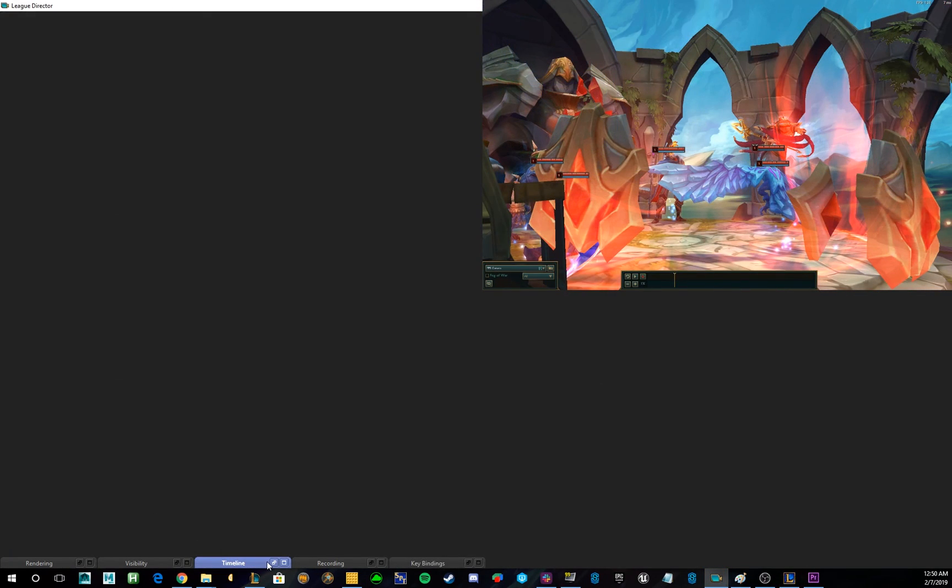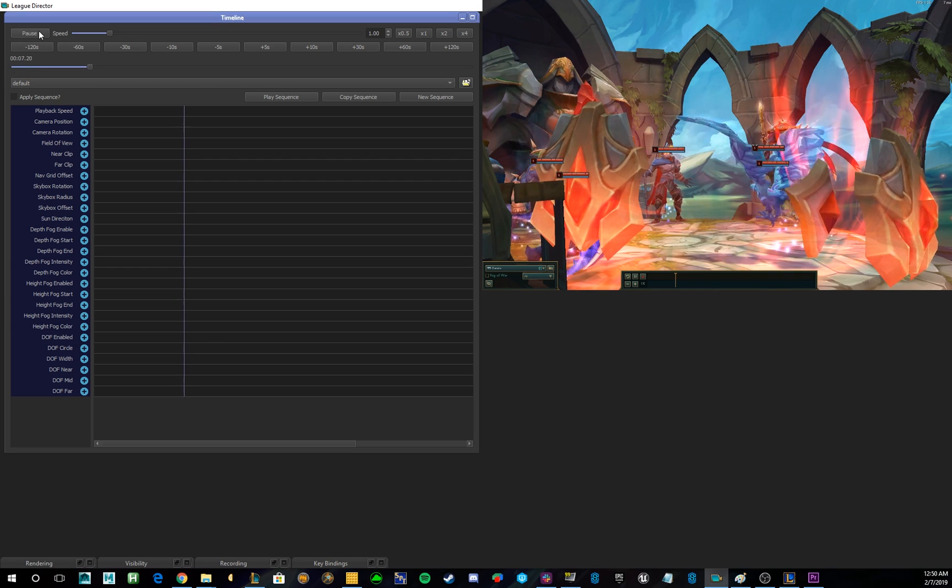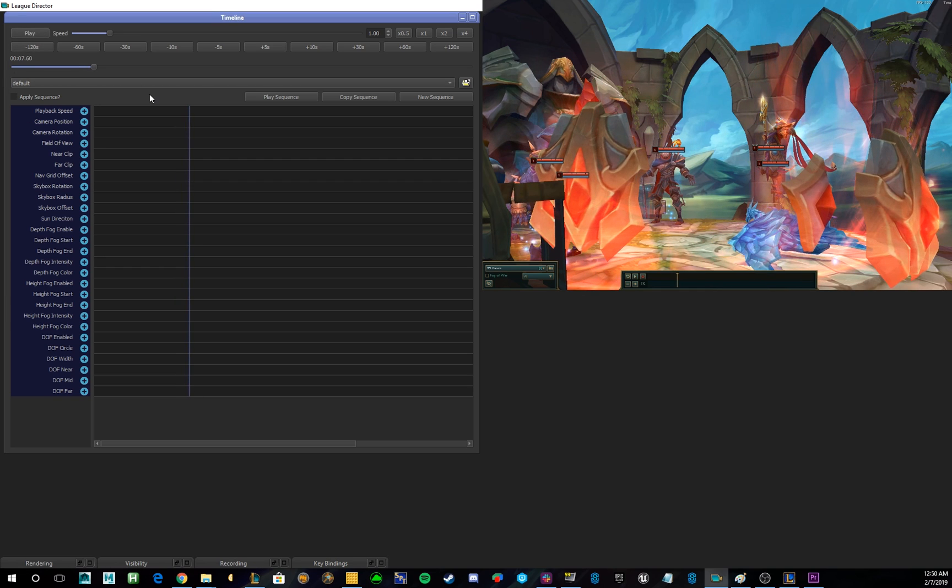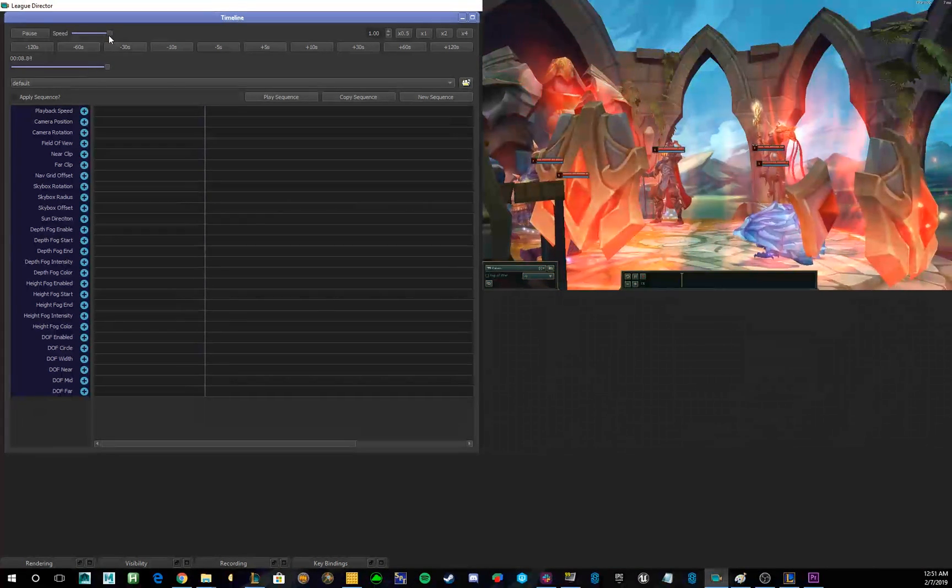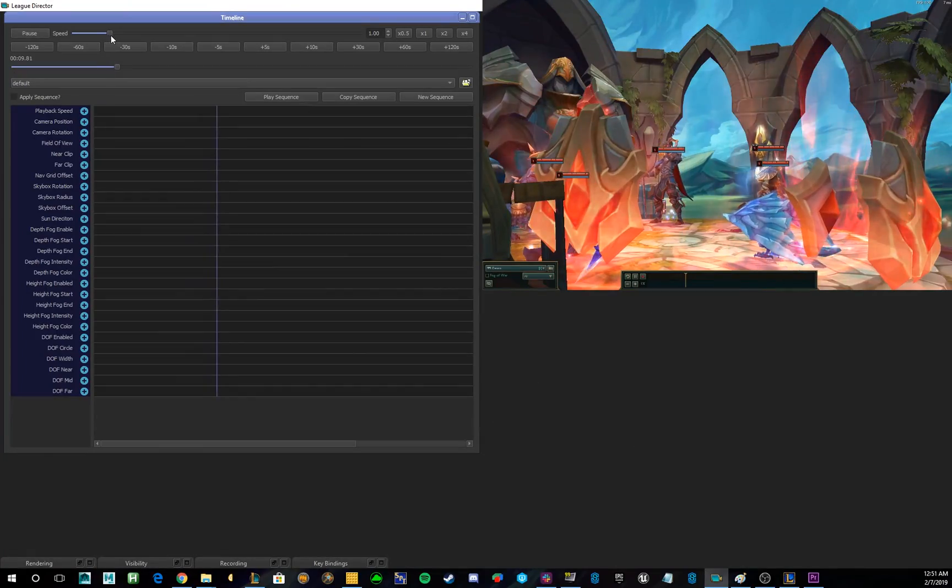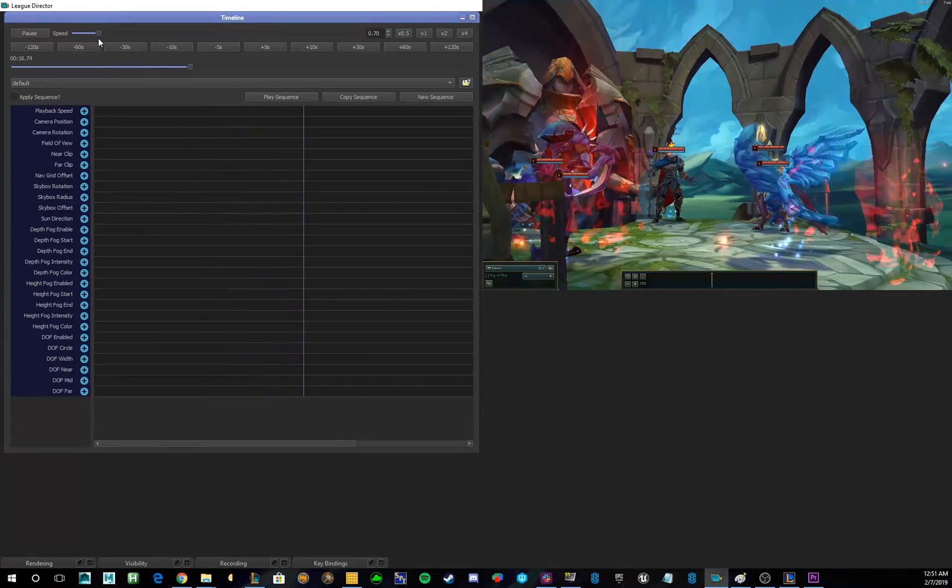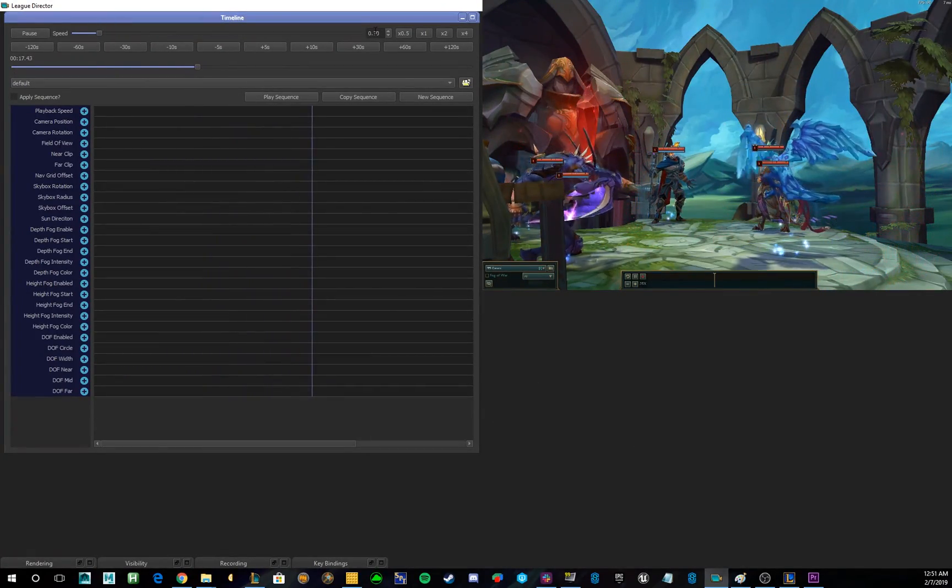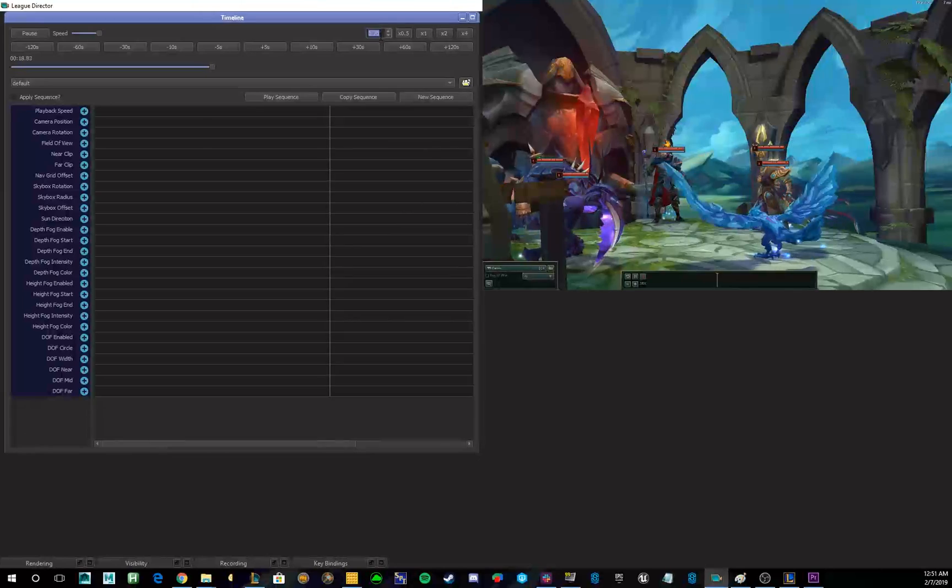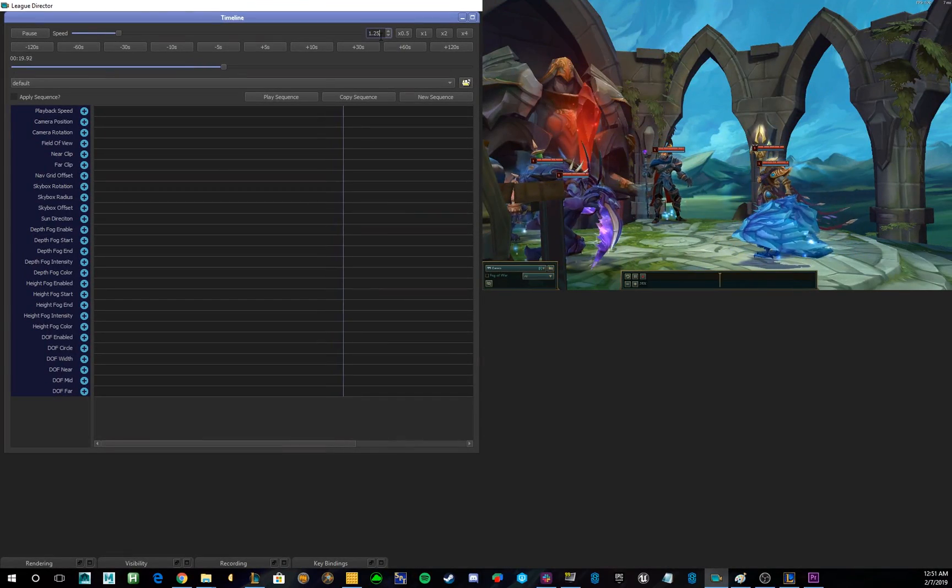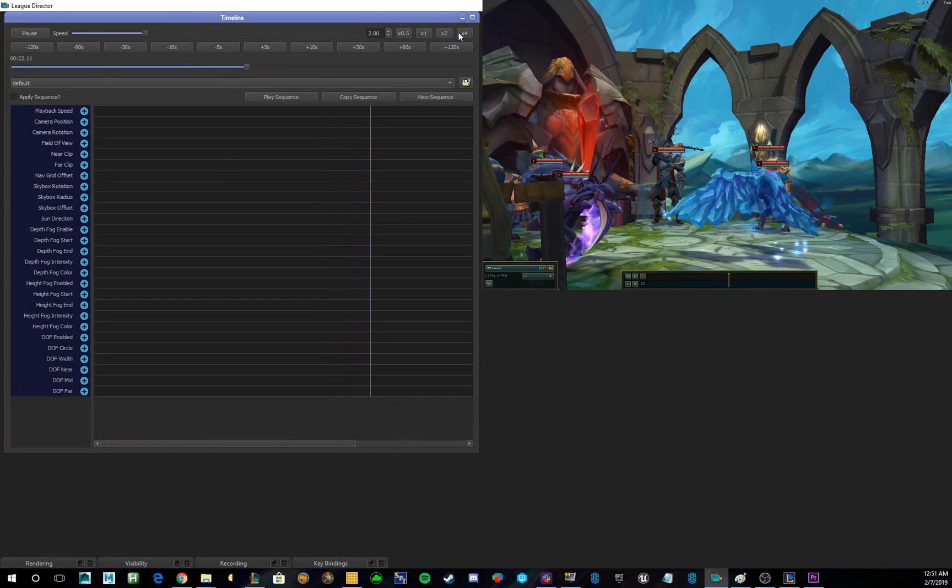So, up next, let's take a look at the timeline. Now, what the timeline allows you to do is navigate through your replay, as well as set keyframes for your overall shot. Up in the top left, we have the play pause button, which allows you to play or pause your replay. Next to that, we have speed, which adjusts the speed of what your replay plays. You can also change this by double-clicking in here and changing the value manually, or using the presets that we already have.